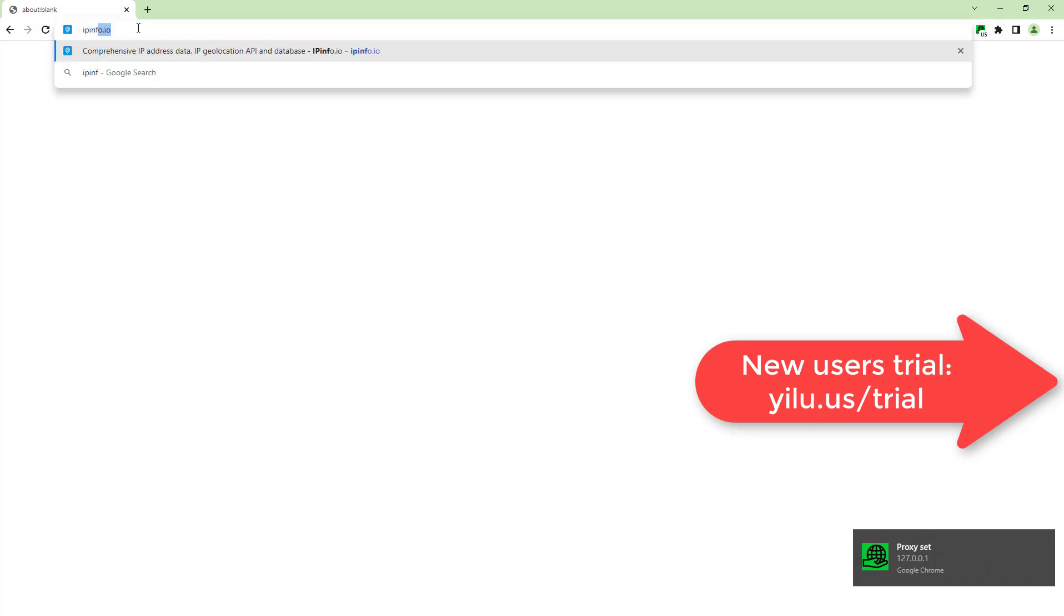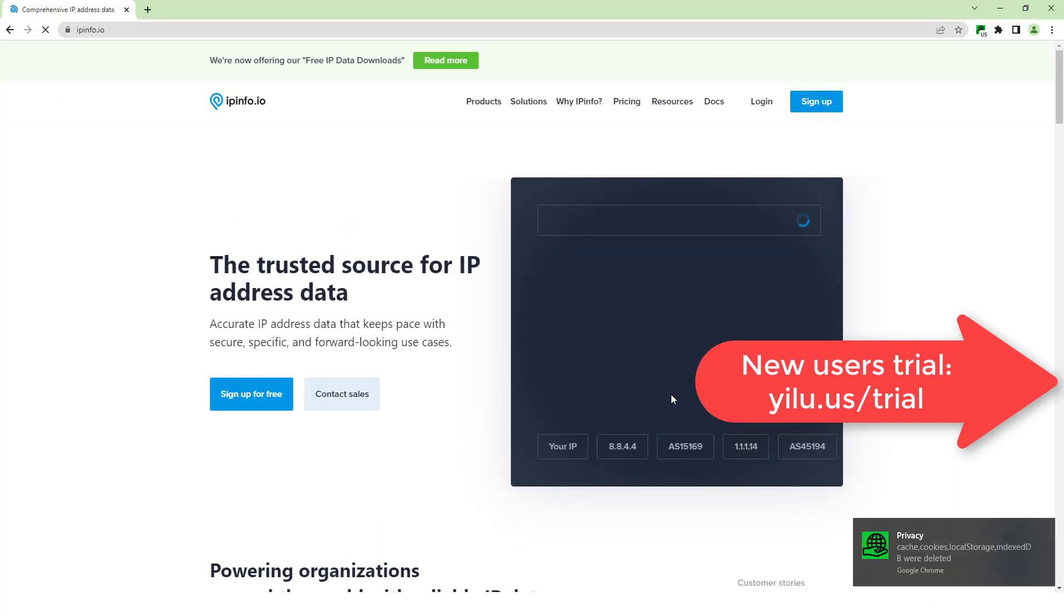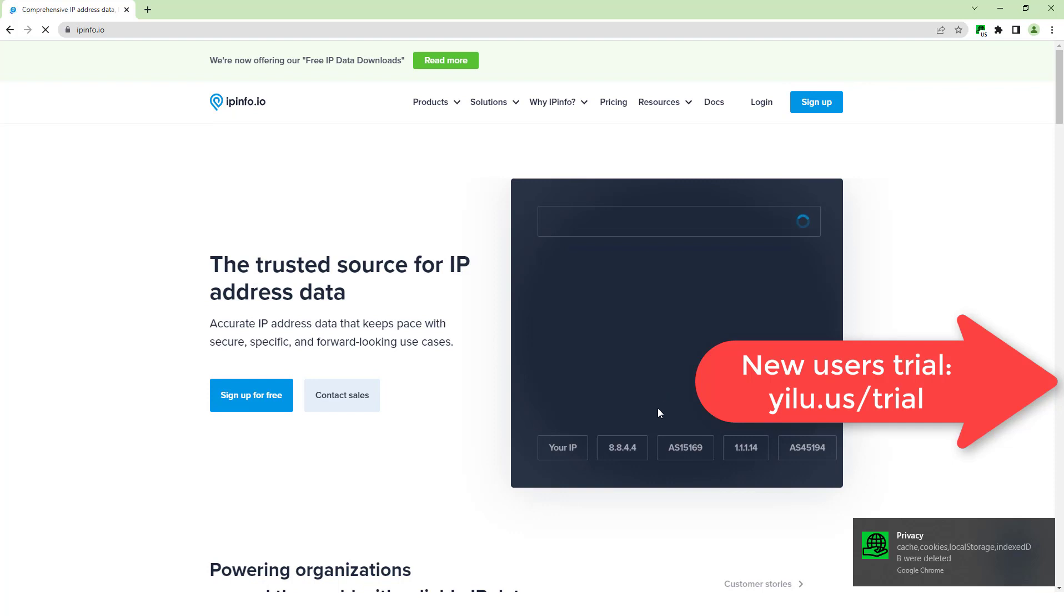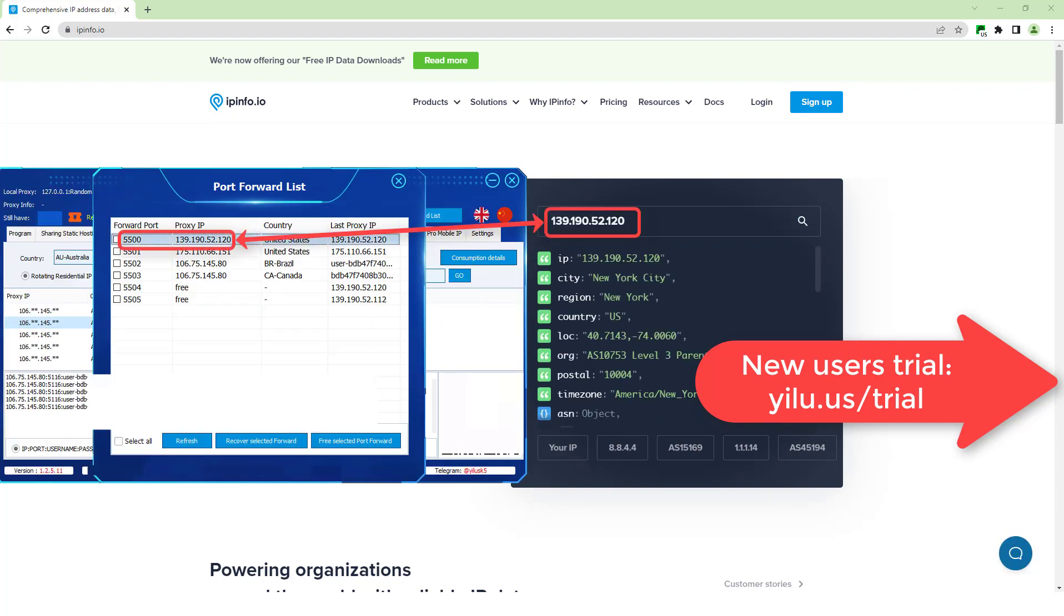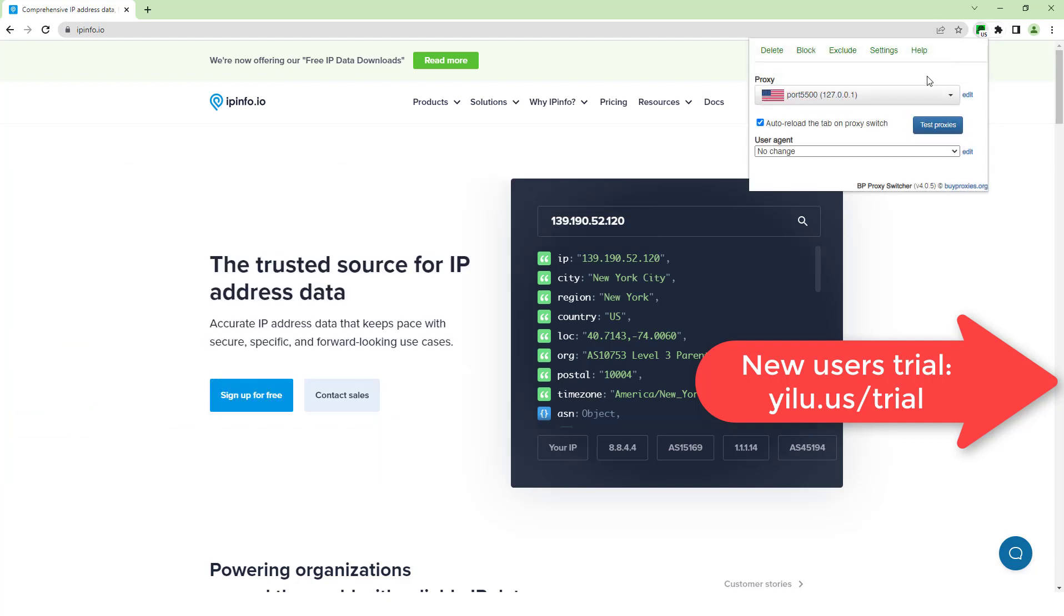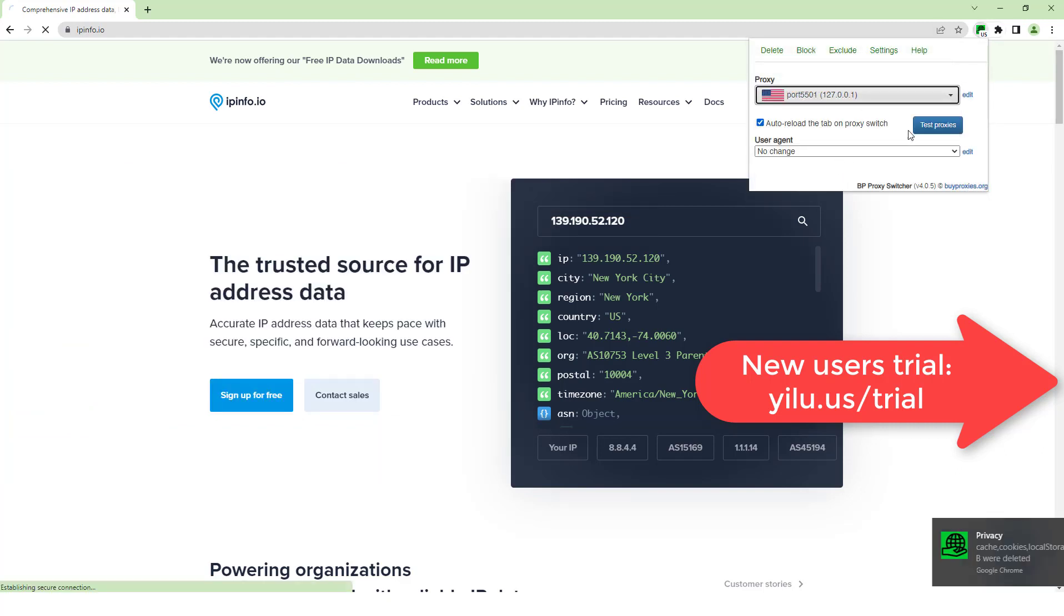Enter ipinfo.io to check IP address. This IP is the same as the IP of port 5500 in ELU proxy. Select port 5501.